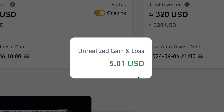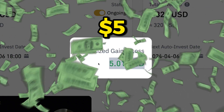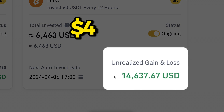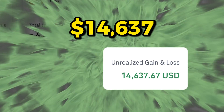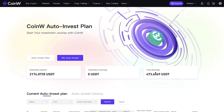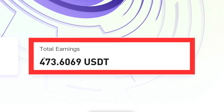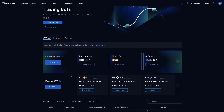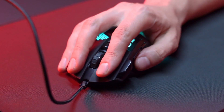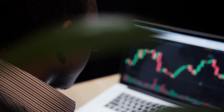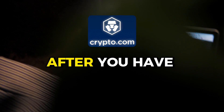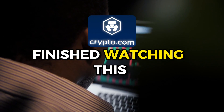This DCA bot made me five dollars in profits. This DCA bot made me 14,637 dollars in profits. This DCA bot made me 473 USDT in profit. In this video I will show you click by click how you can use a similar bot on crypto.com easily, immediately after you have finished watching this video.